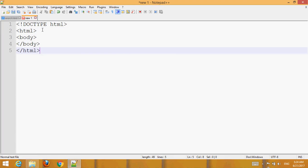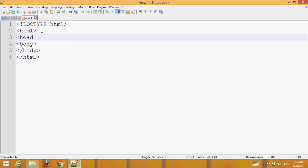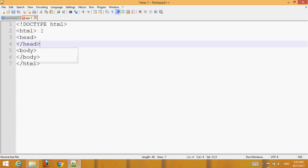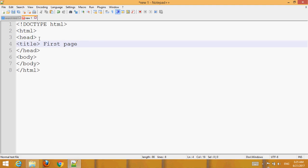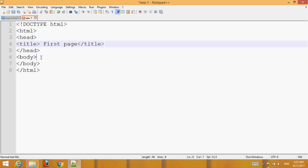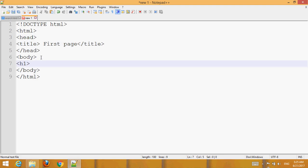Add a title. Set the heading as 'first page' and add a heading tag — this is your first page.